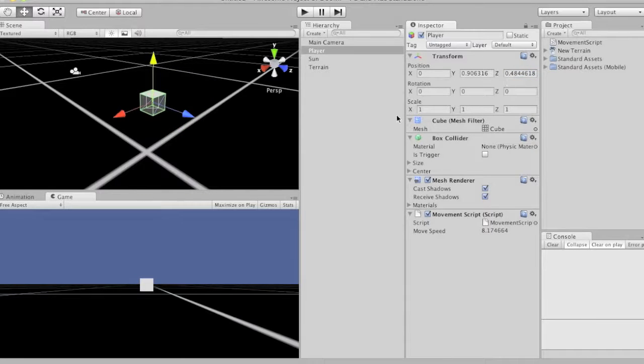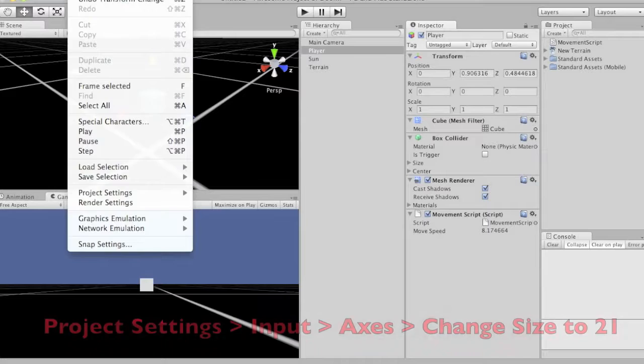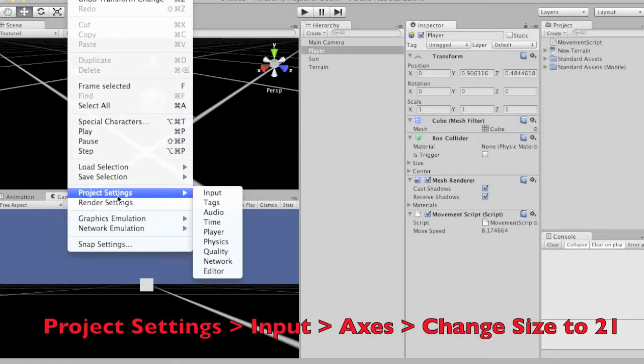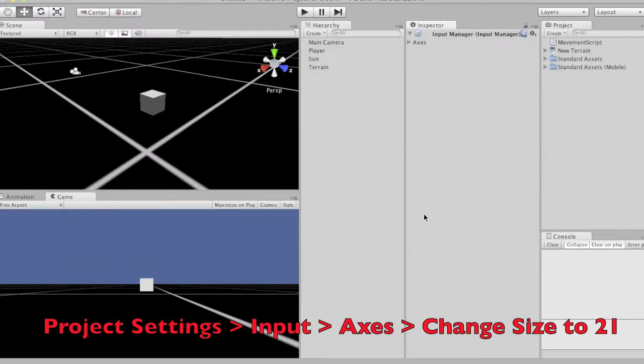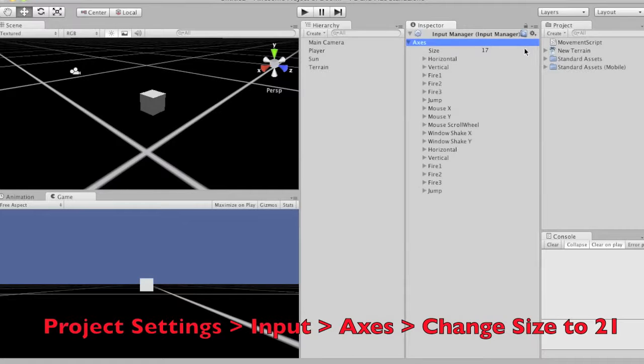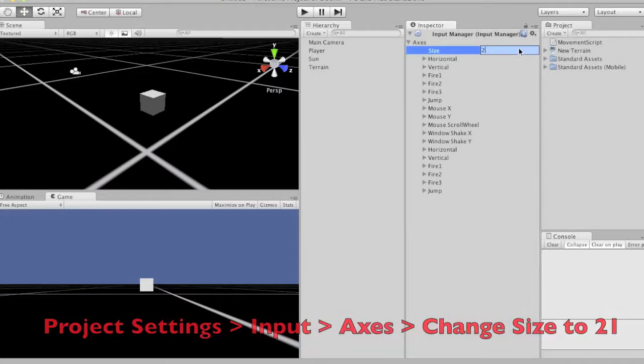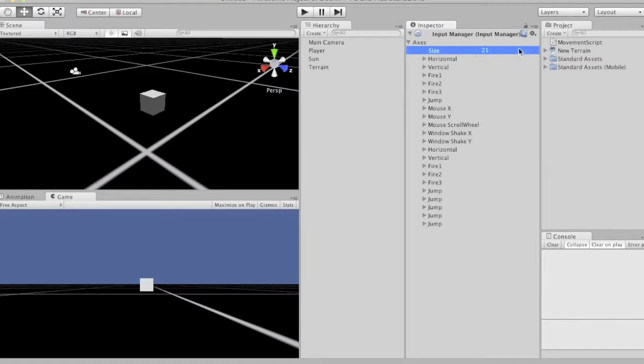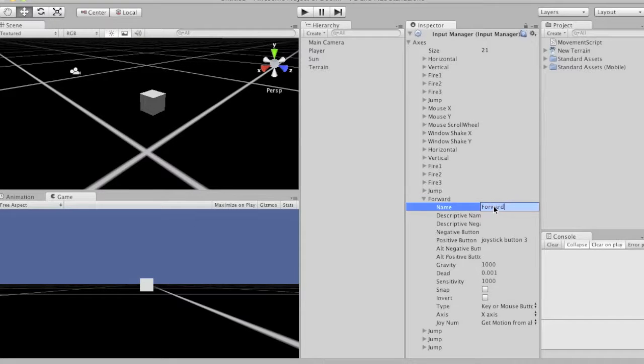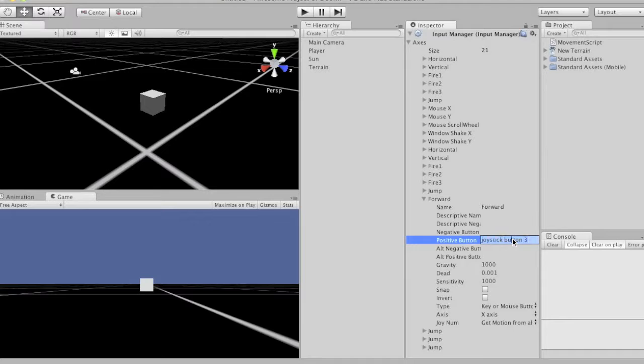But first, we need to set up our input. So we go to project settings, input, and click that so it scrolls down or opens up. And then we're going to say let's give it 21. There's a bunch of jumps down here. Let's change this. So pick one of the jumps, type in forward. And then type in the key you want to mean forward. So we'll do W.